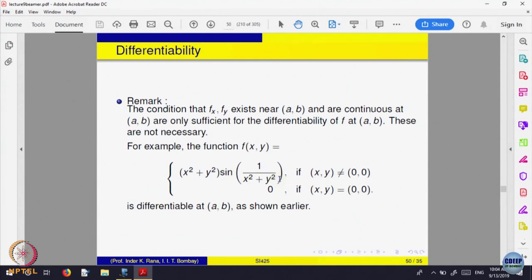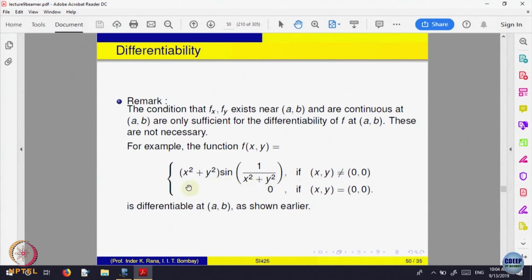At x not equal to 0, the function is defined by x² + y² times this expression, so I can apply the product rule to calculate the derivative in a neighborhood. So this function is as it is where y is treated as a constant. So x² + y² sin(1/(x² + y²)) at a point not equal to (0, 0) — that is the definition. Applying the product rule: it will be 2x sin(this) plus x² into the derivative of sin, that is cos of — and you can check that function is not continuous.